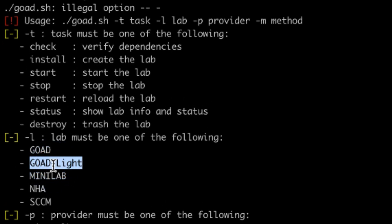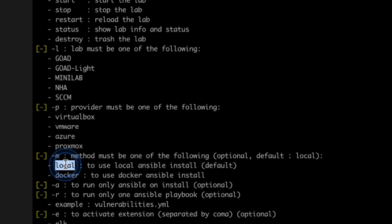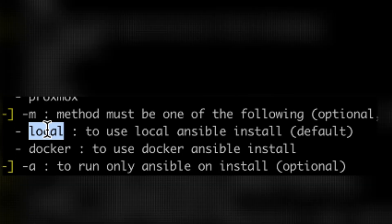We will pick the Lite version. Then we will need a virtualization software, so I will choose VMware since I'm using Fusion on my Mac. Lastly, we will need Ansible to configure the virtual machines once they boot up.